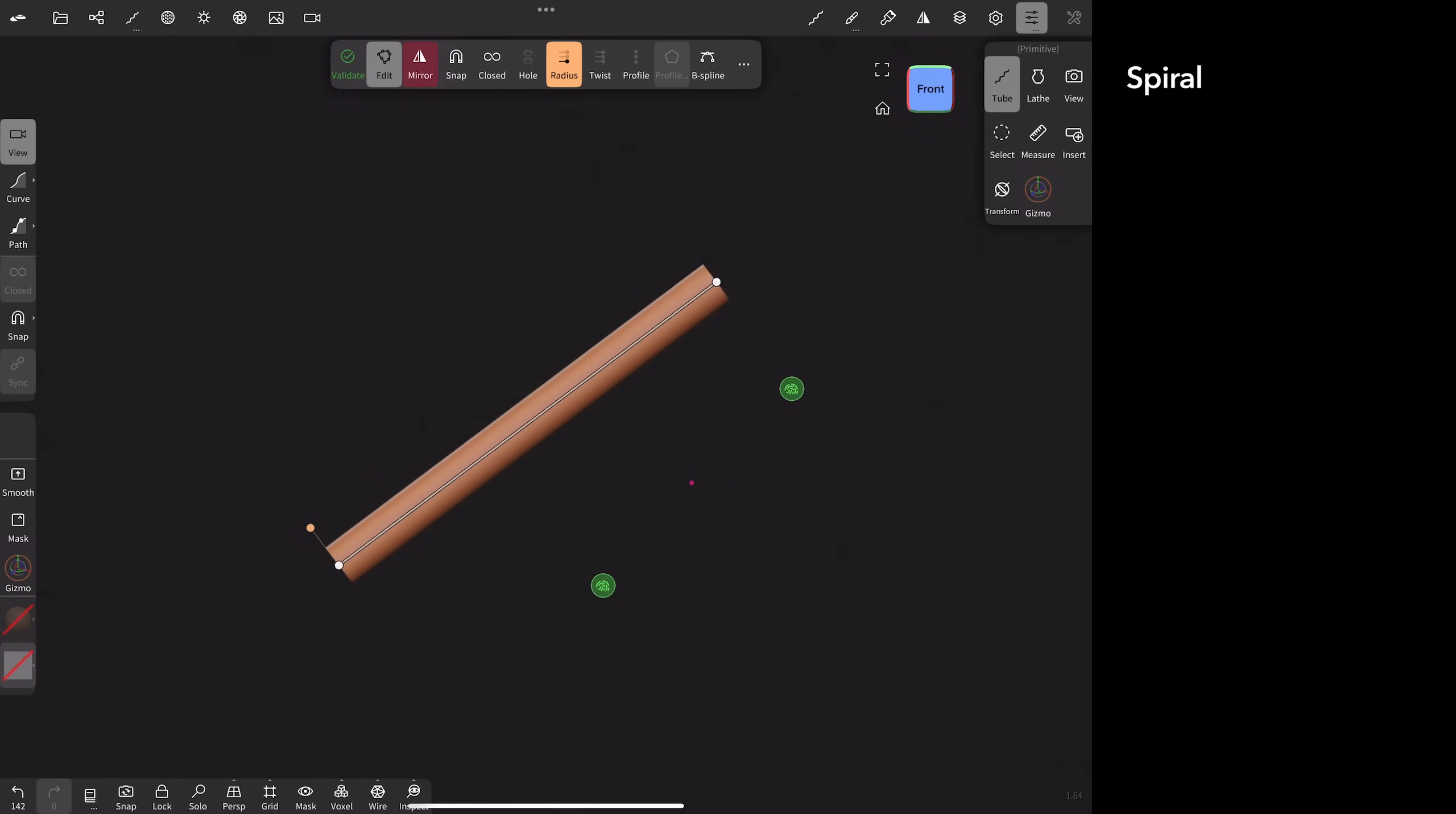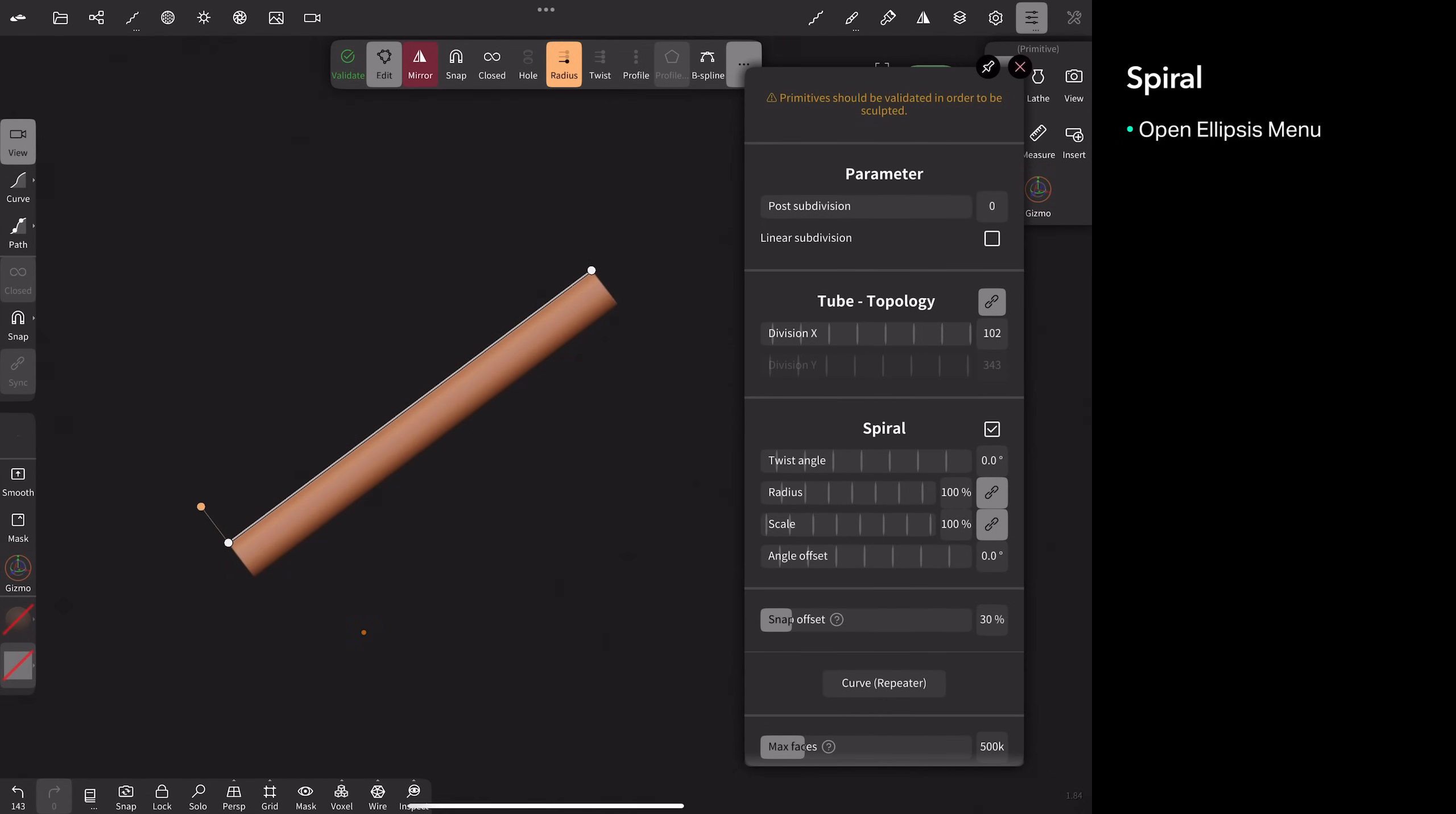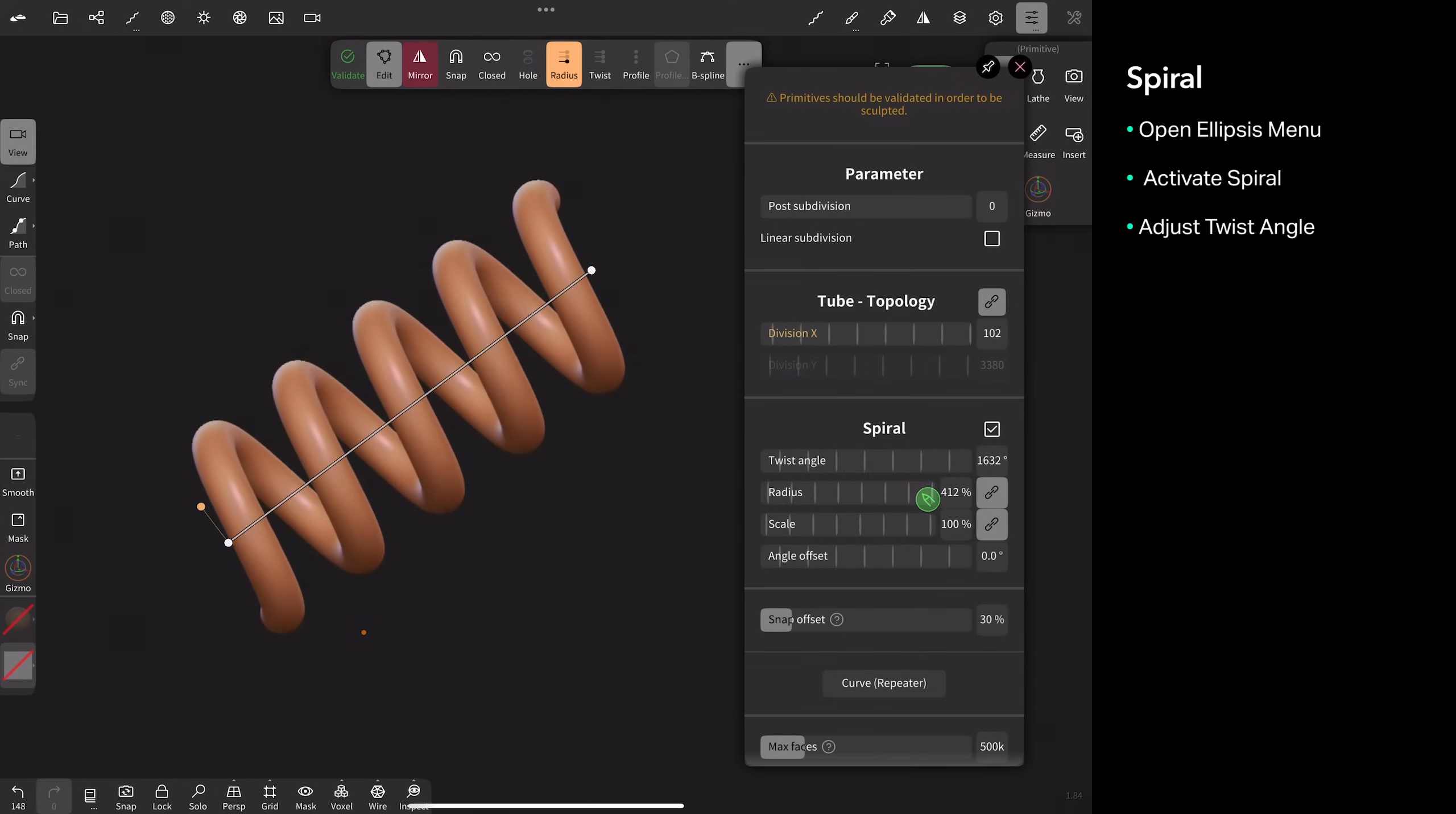So in the beginning of the video, you saw I had a spring spiral shape. It's very easy to do. That's just in this ellipse menu as well. If you come down, you'll see that there's a spiral option. And if you check it, then you'll have access to all these controls. So to twirl or create that spring shape, it's a twist angle. Then you increase your radius, and you've got a spring. Literally, that's it.